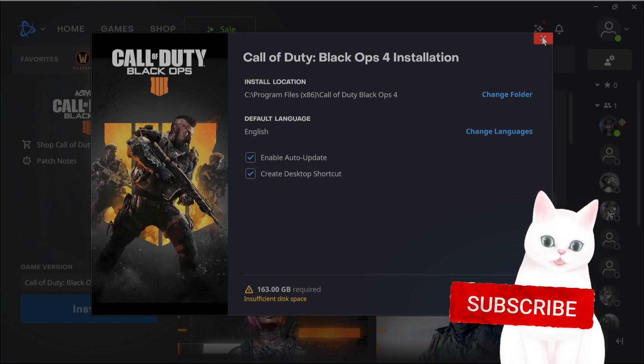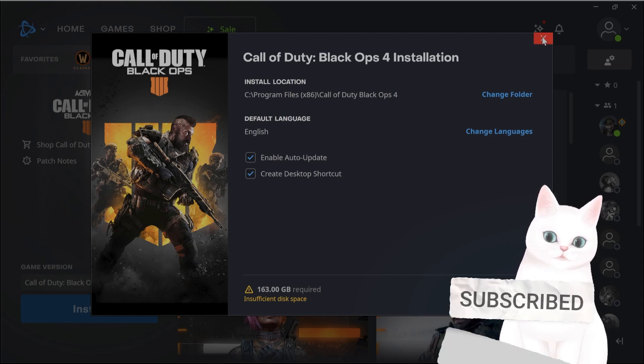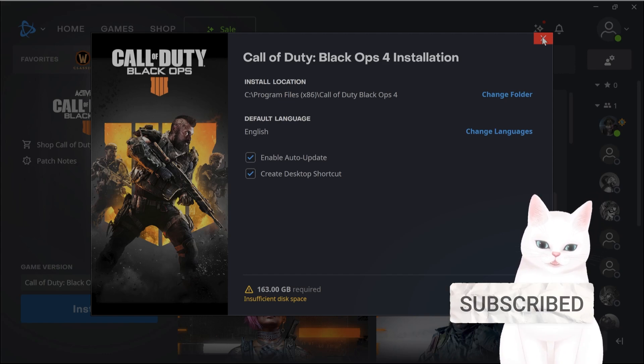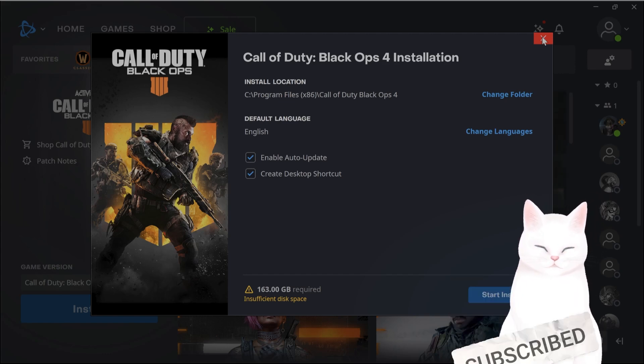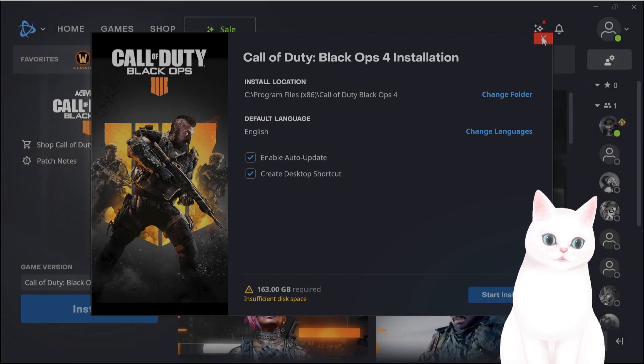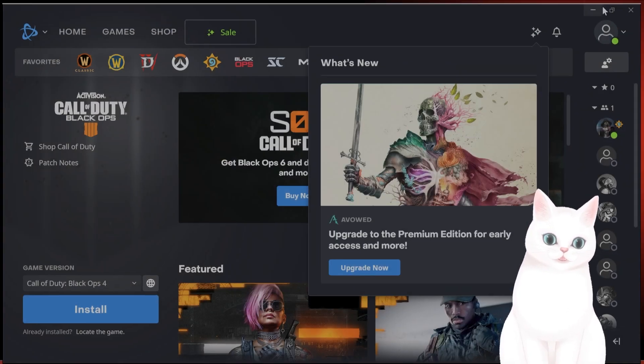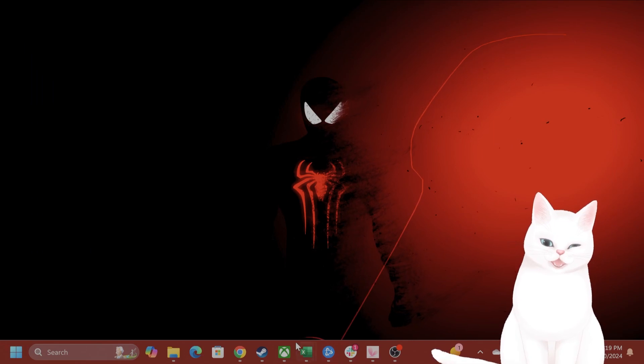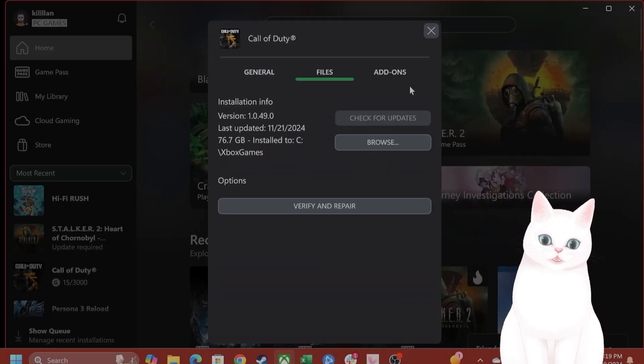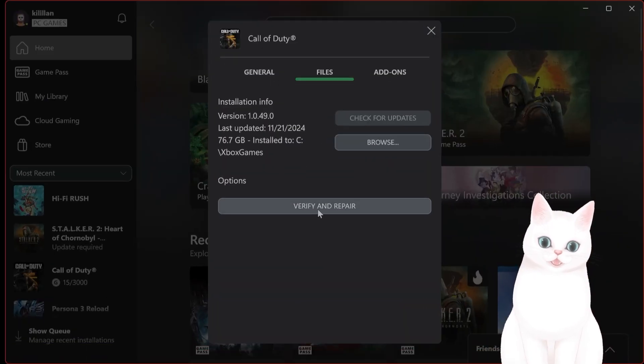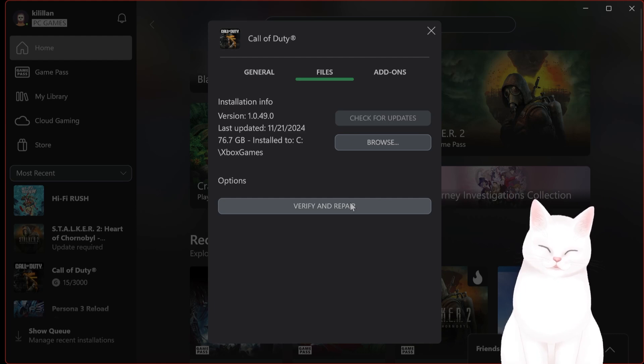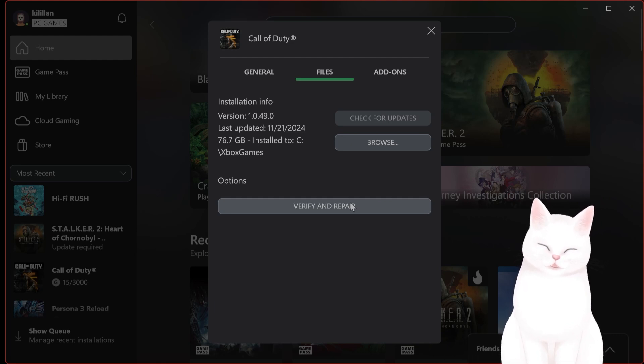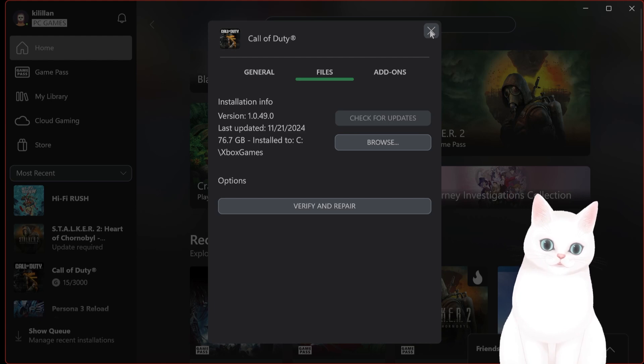and it will ask if you want to replace files in that folder, say replace all, then after you've done that, go back to Xbox Game Pass and click on verify and repair, and then try launching the game. And this should fix the issue for most people.